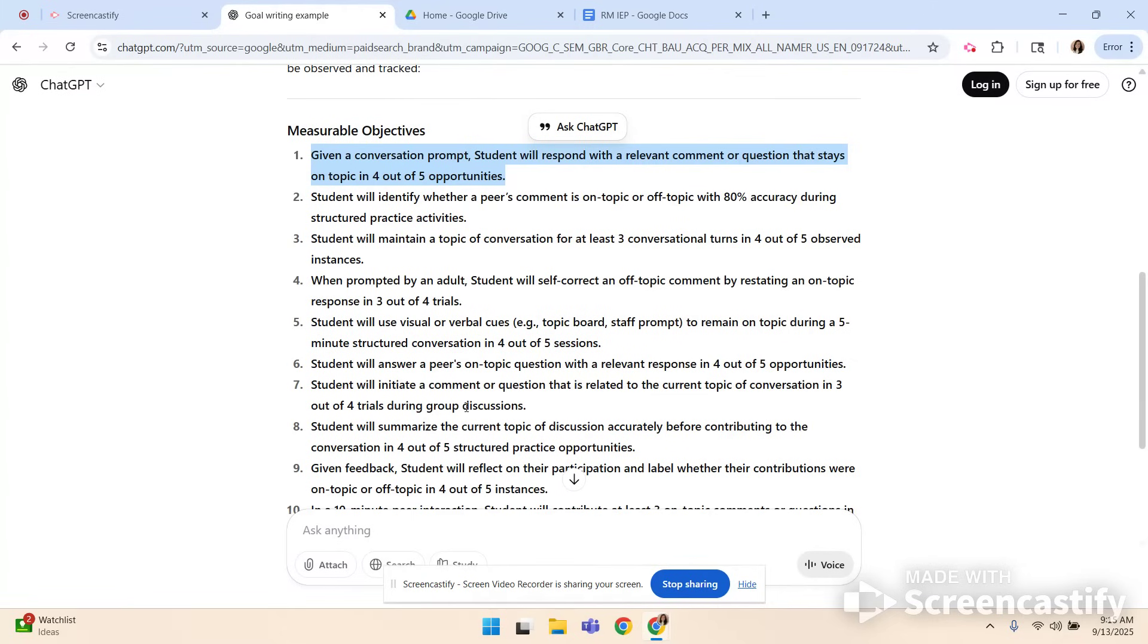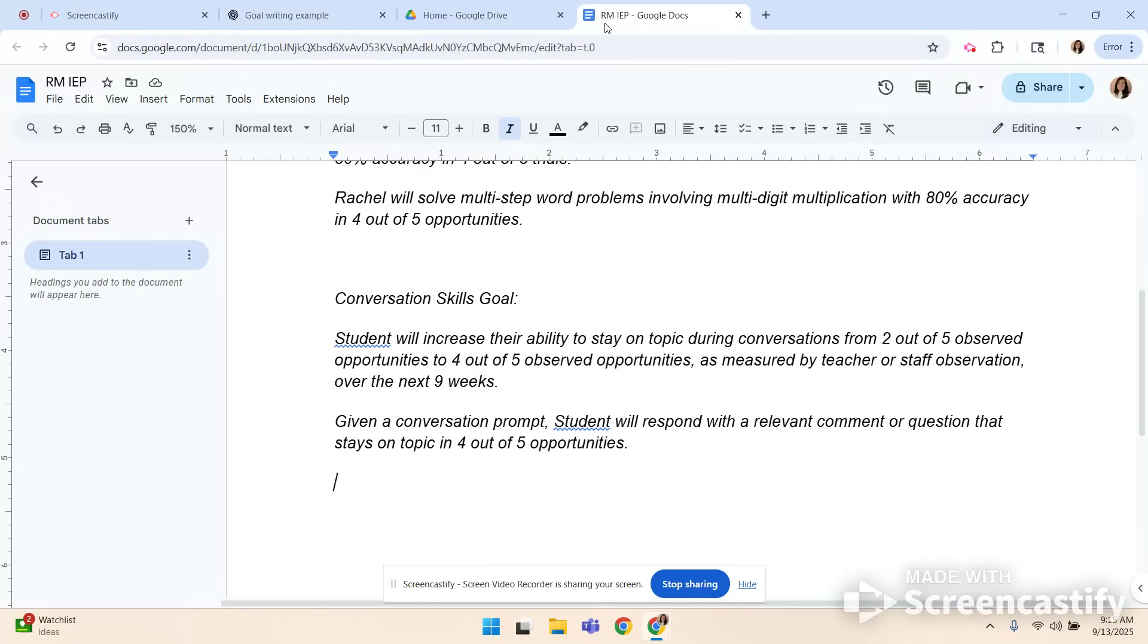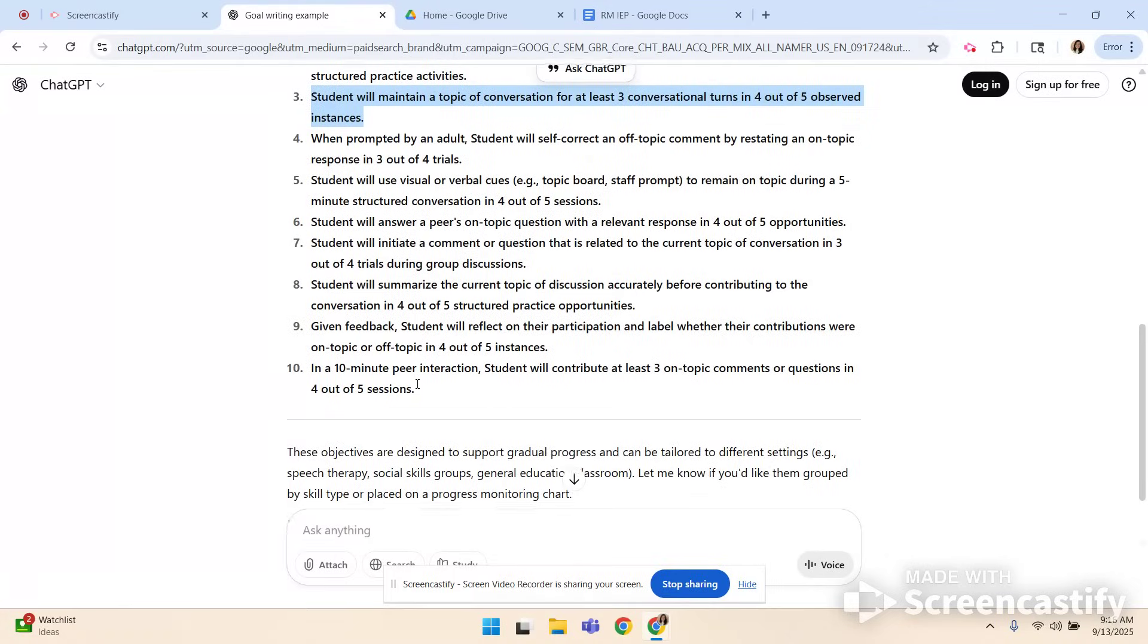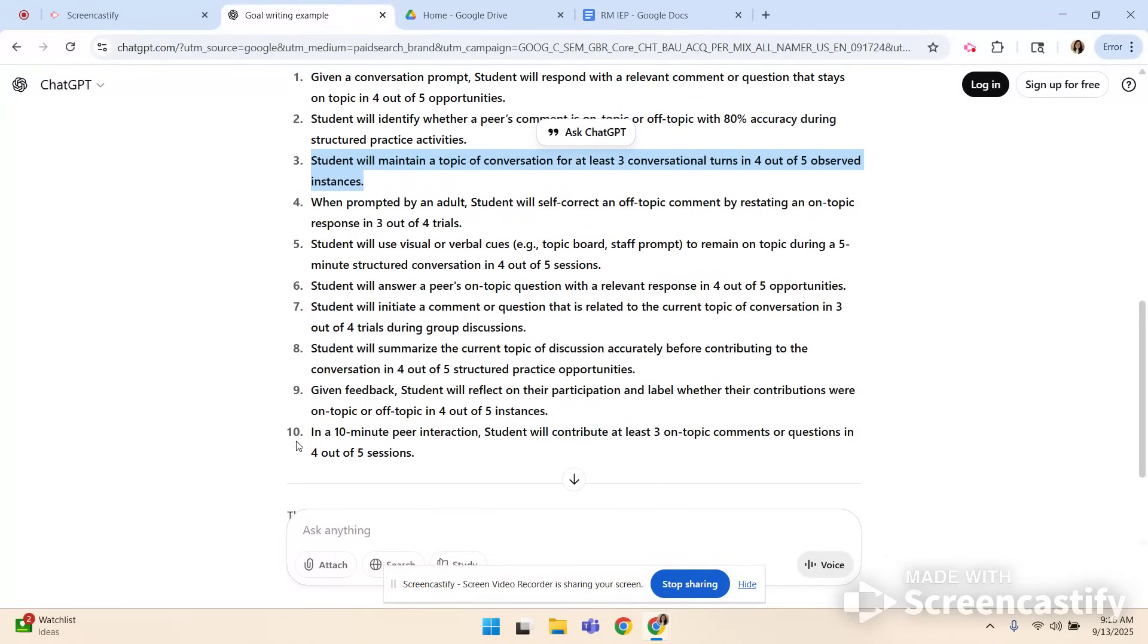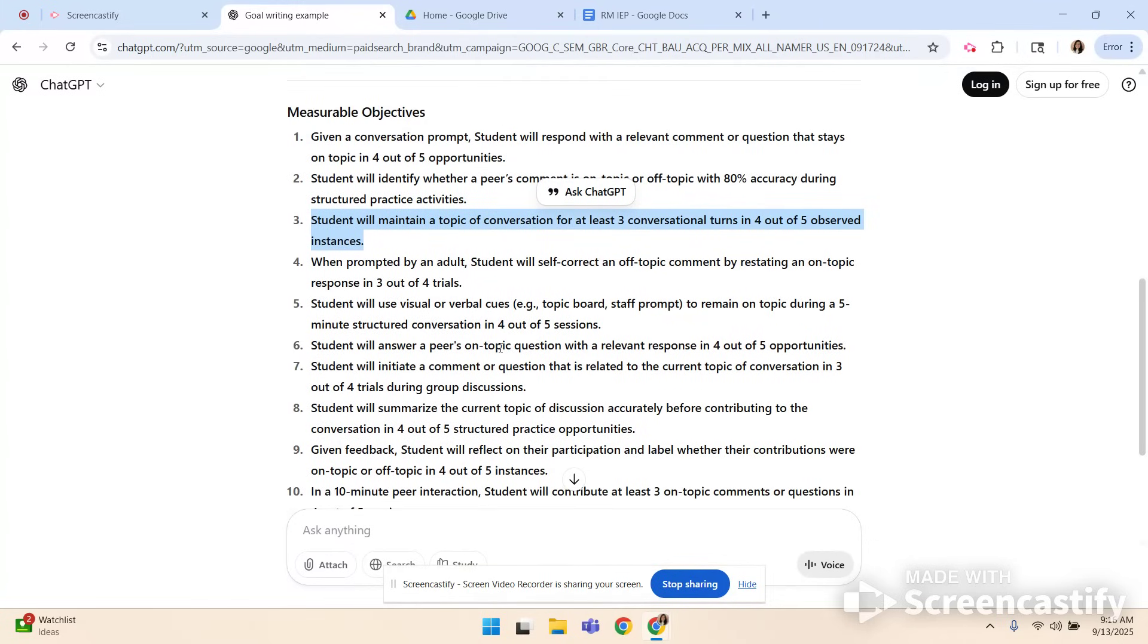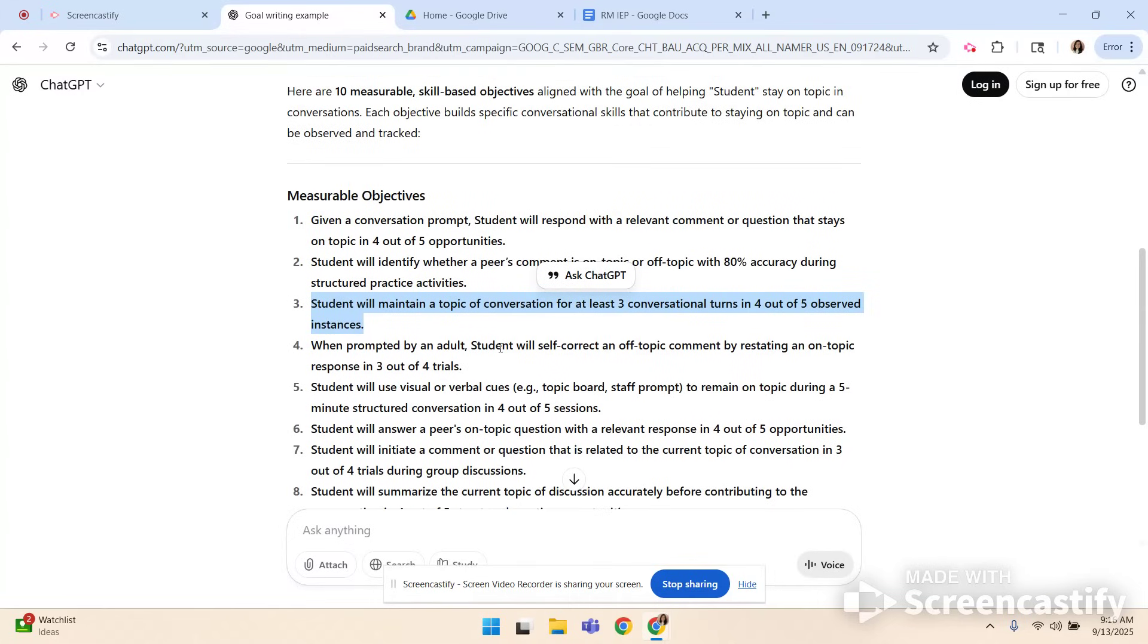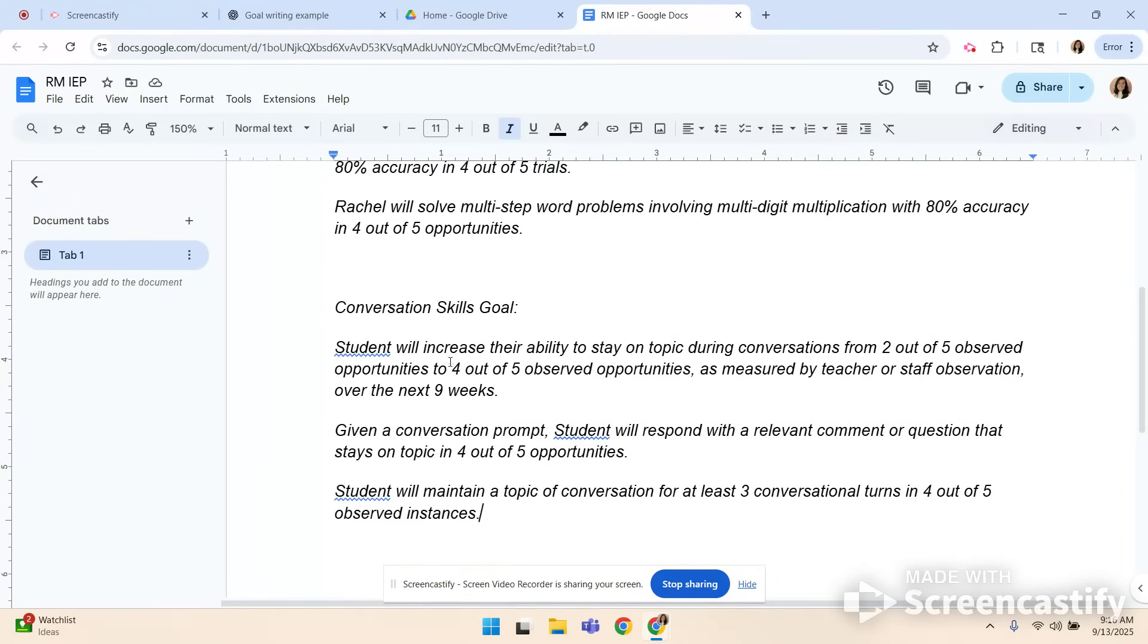All right. Student will identify whether a peer's comment is on or off topic. Nope. I don't like that. That could lead to drama that I don't need. Right? How about student will maintain a topic of conversation for at least three conversational turns. I love that. So we're holding a conversation now. I'm going to use that one. So again you could go through all 10 of them and see what you like. Oh I like this one. In a 10 minute peer interaction student will contribute at least three on topic comments or questions in four out of five sessions. So as you can see it knows what skill based measurable means and that is what we legally must have for our students. So now once again I am good to go. I am ready with my goal and two objectives.